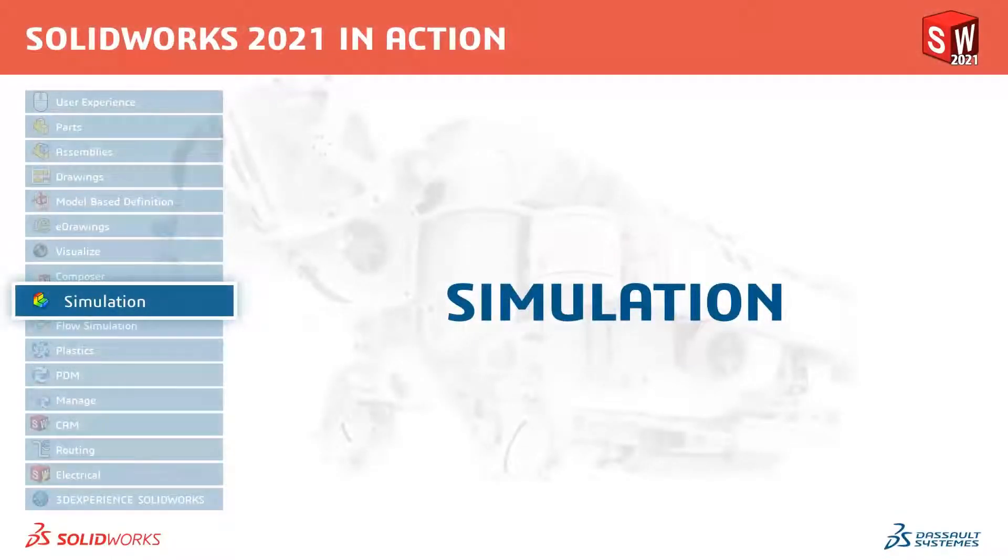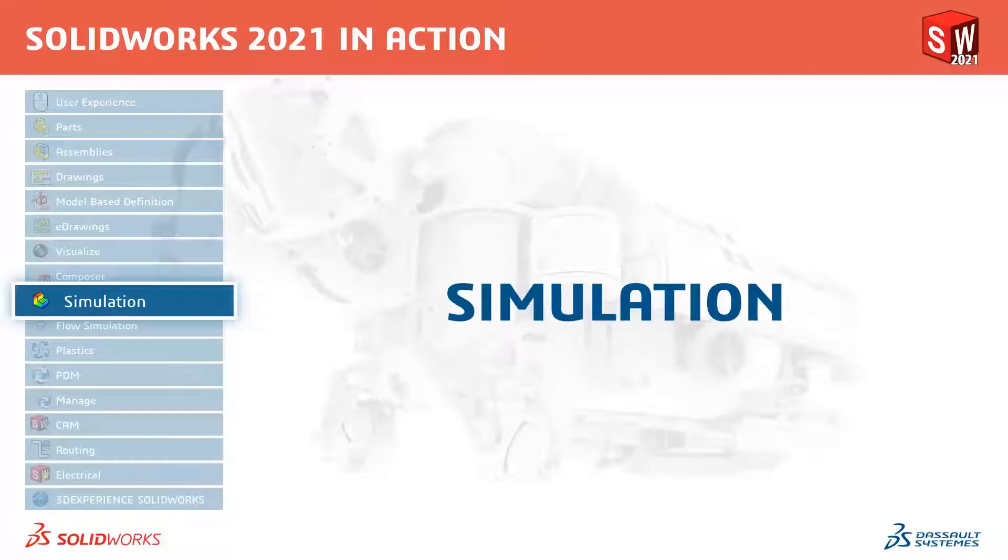Welcome to our What's New in 2021 series. I'm Myles Brining and I'll be taking you through the updates for SOLIDWORKS simulation.